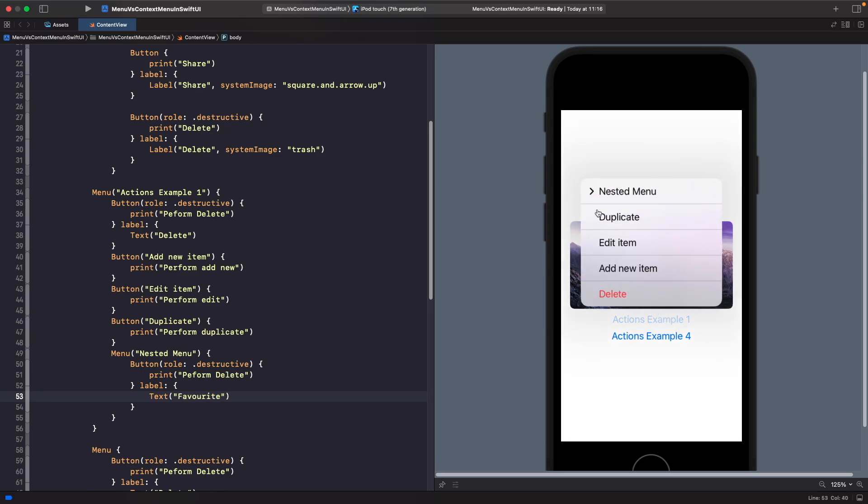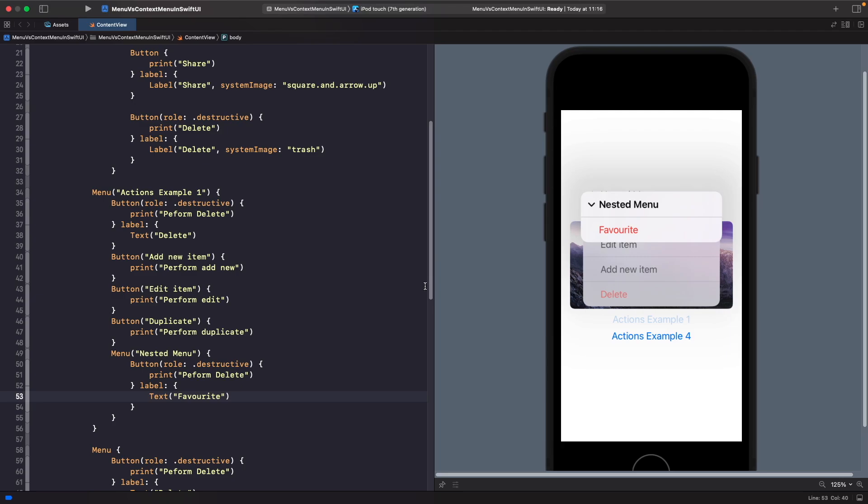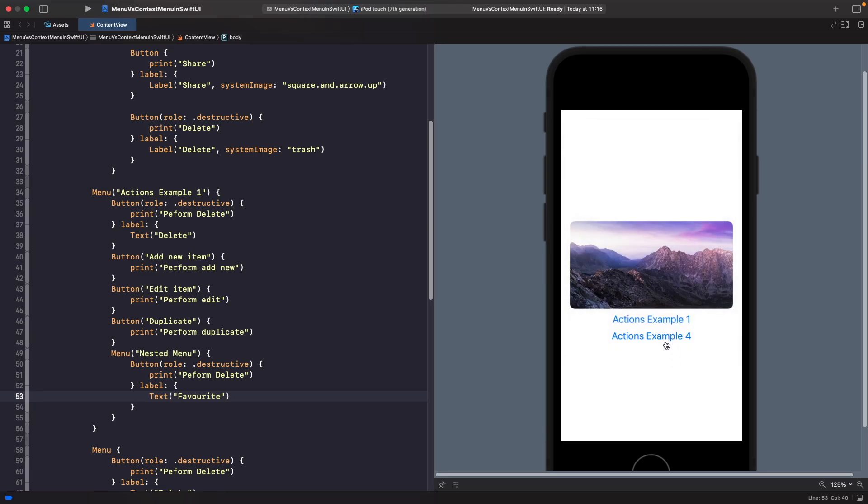Now on my example one, if I tap on this you'll now see that we actually have a nested menu where you can add more actions within it. This isn't possible in context menu. This is really good if you have a bunch of actions that you want someone to be able to perform and if you need to group them as well.